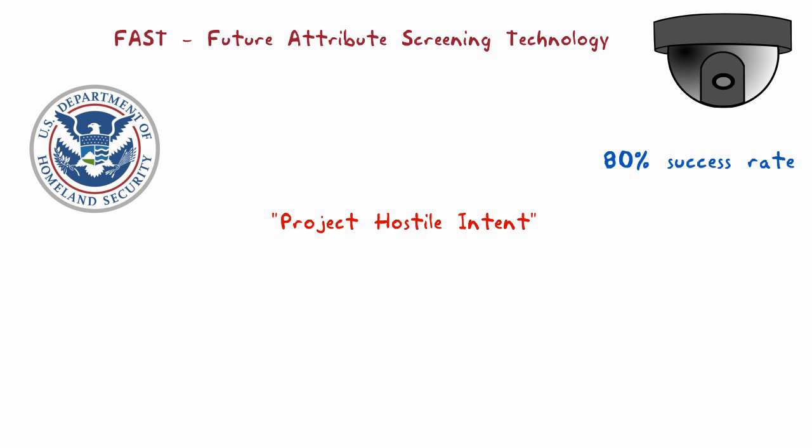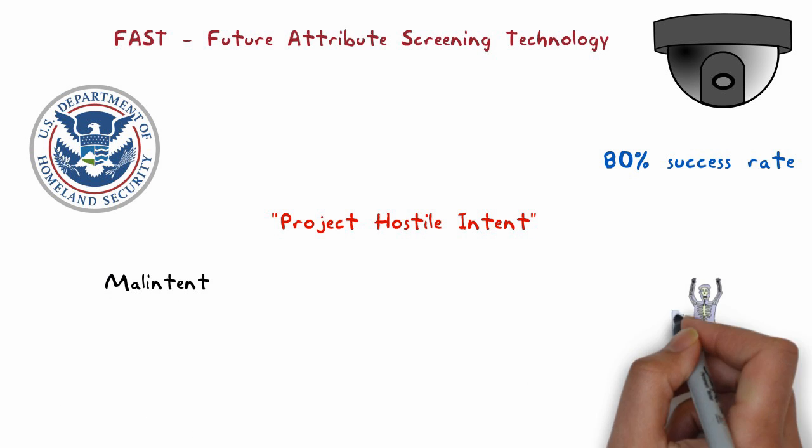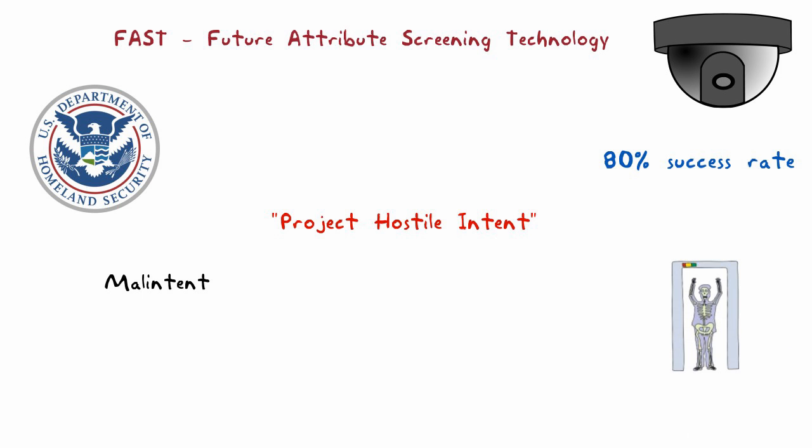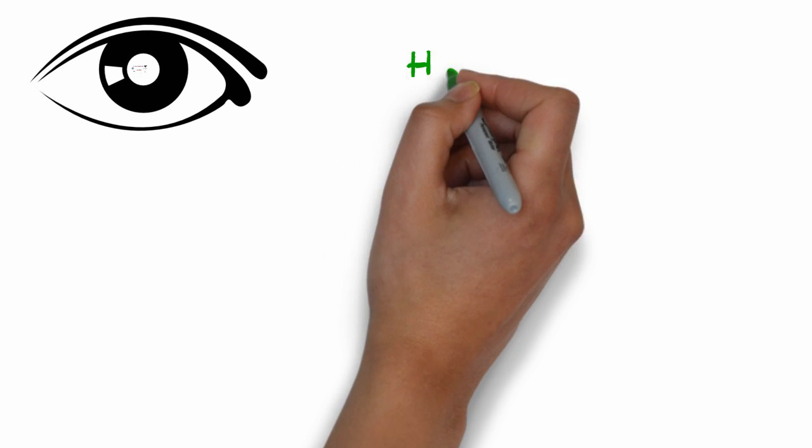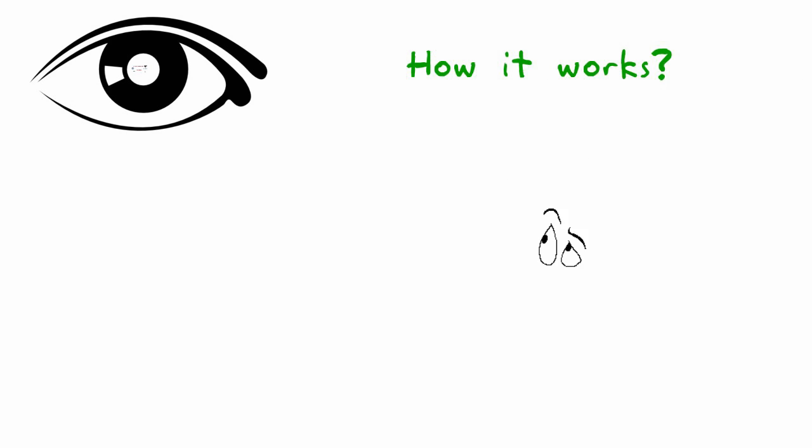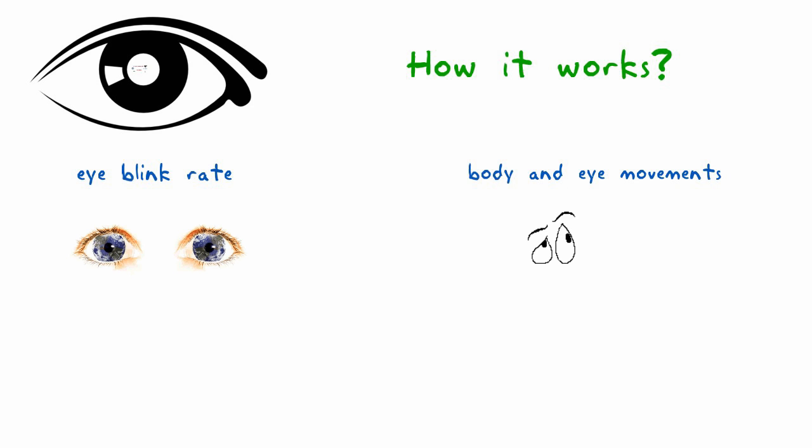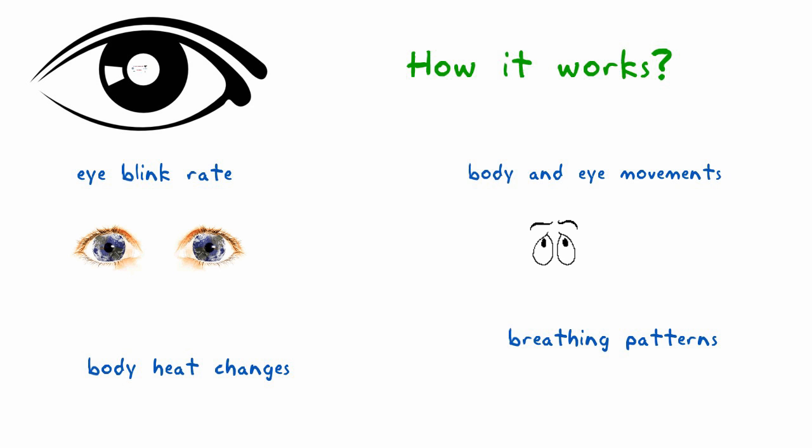The purpose is to detect malintent by screening people for psychological and physiological indicators in a mobile screening laboratory. Under FAST, biometric-based psychological and behavioral cues are captured through several types of biometric data, such as body and eye movement, eye blink rate, body heat changes, and breathing patterns.